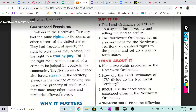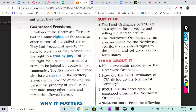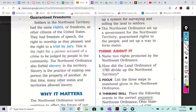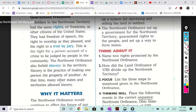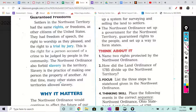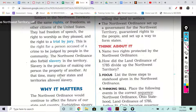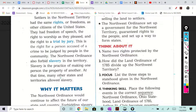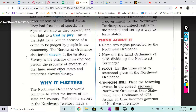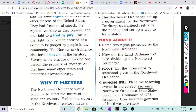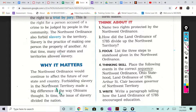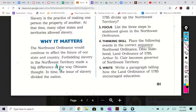Guaranteed freedoms: settlers in the Northwest Territory had the same rights or freedoms as other citizens of the United States. They had freedom of speech, the right to worship as they pleased, and the right to a trial by jury — the right for a person accused of a crime to be judged by people in the community. The Northwest Ordinance also forbids slavery in the territory. Slavery is the practice of making one person the property of another. At that time, many other states and territories allowed slavery.